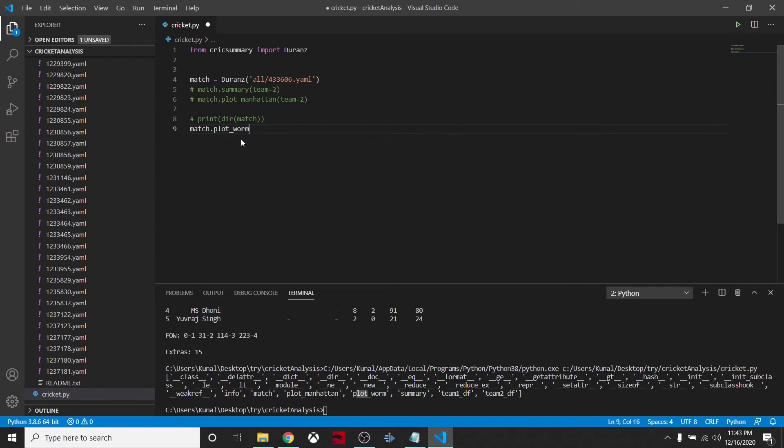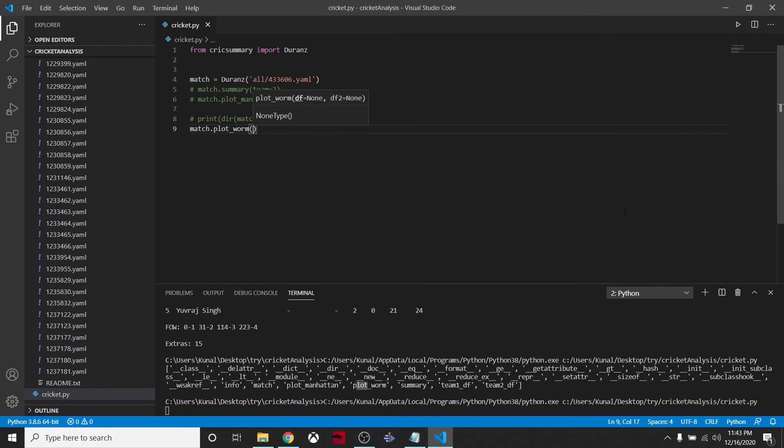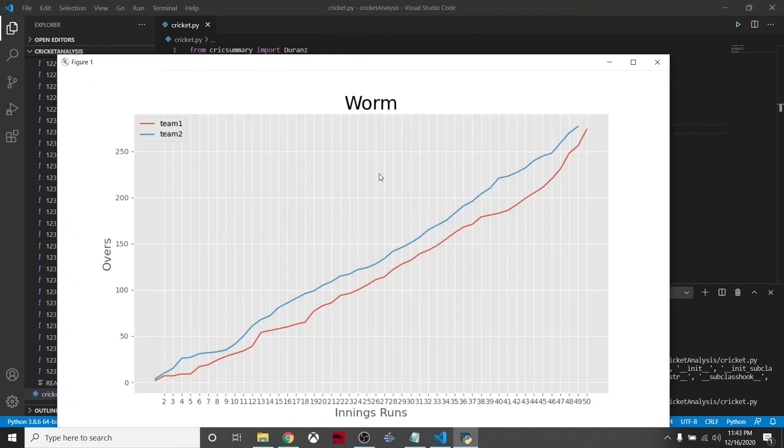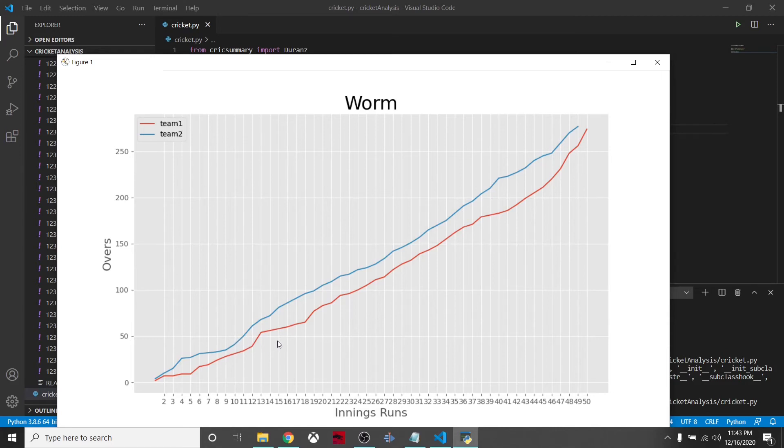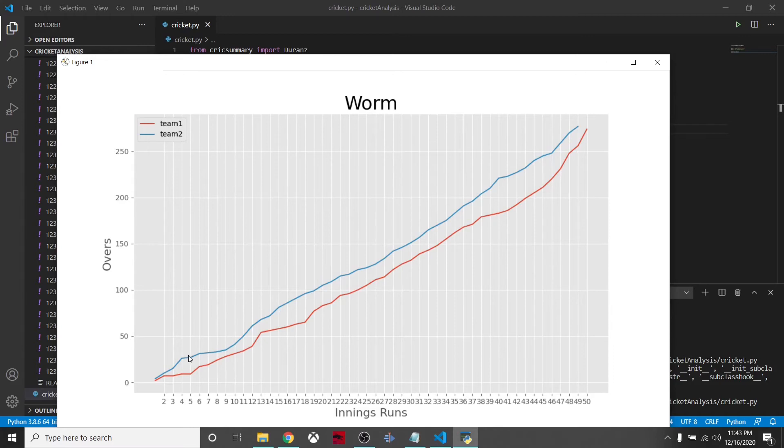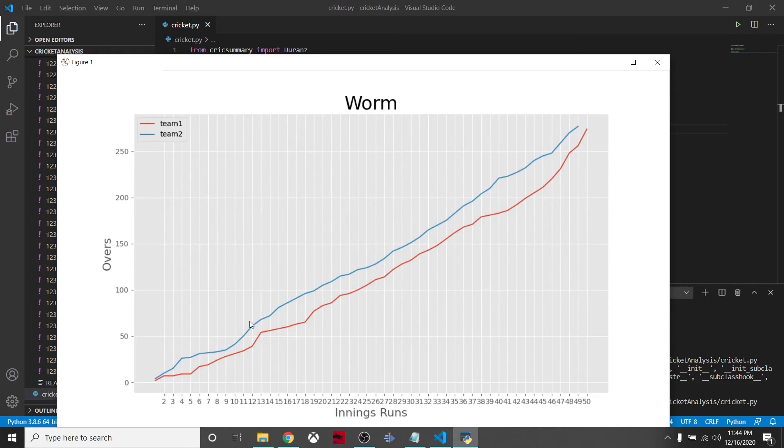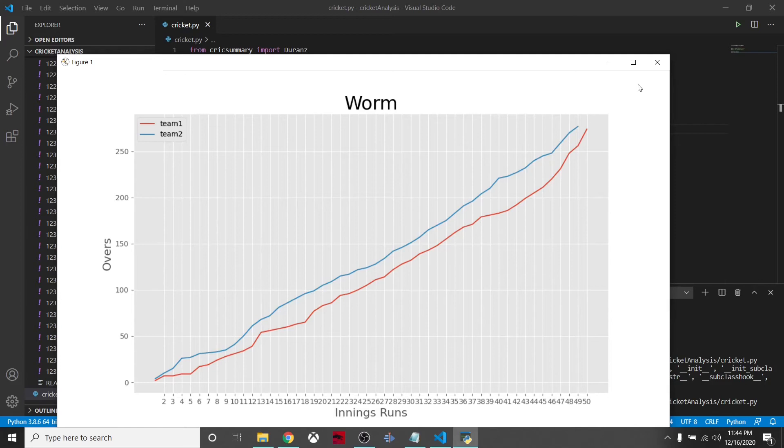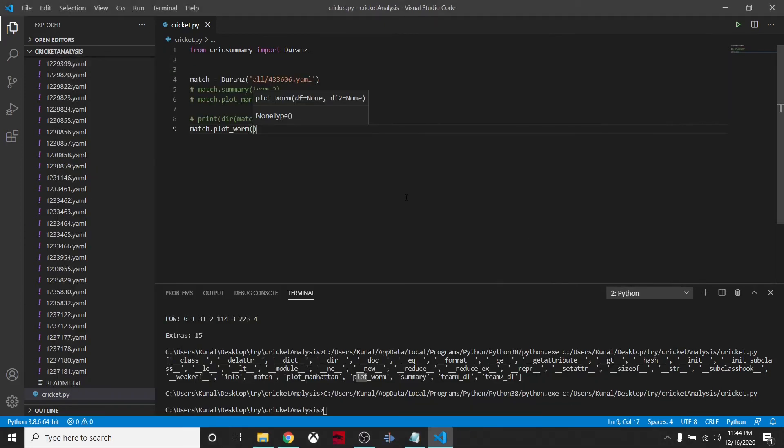We'll say match.plot_worm. Let's try to run it. Here is the worm plot. This is team one, which means Sri Lanka because team one is the team which batted first, team two is the team which batted second. You can see India was playing pretty ahead of Sri Lanka and in the end India wins.